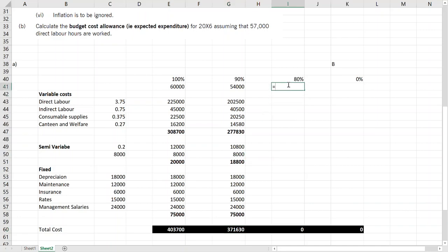And then we have 80%. I will leave that bit, I will only do this one.